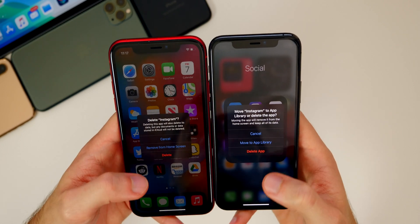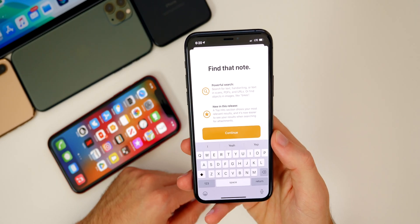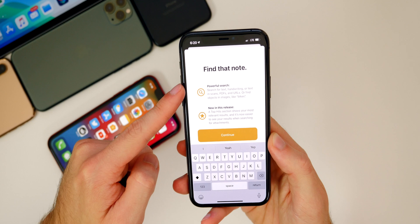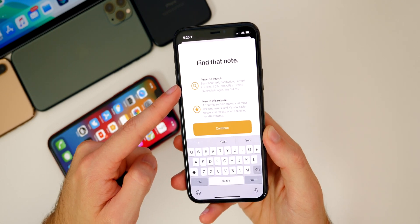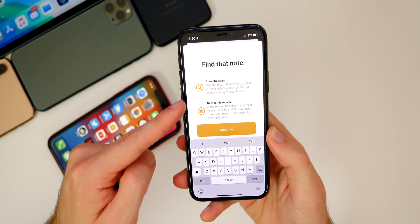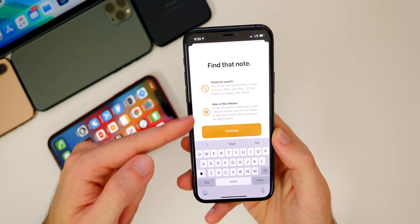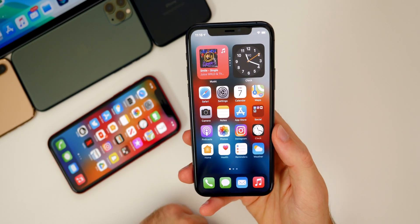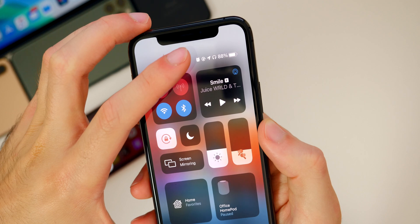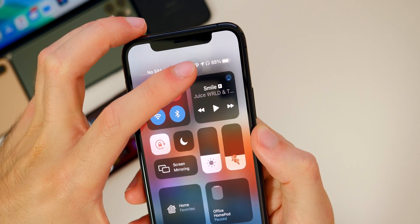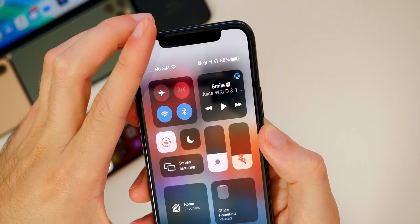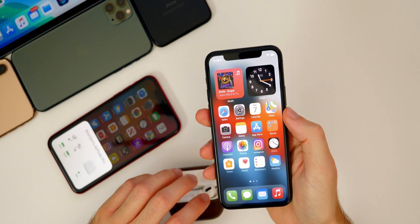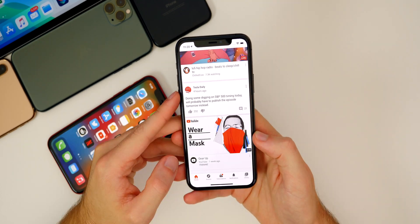We also get a couple of new splash screens in Beta 4 — one for Reminders and one for Notes, which says 'Find that note' and shows off new features like powerful search and top hits. Beta 4 also brings back the headphone glyph when AirPods are paired in the status bar next to the battery — that was removed in Beta 3, but now when you have your AirPods paired and you're listening to music, it will show up.